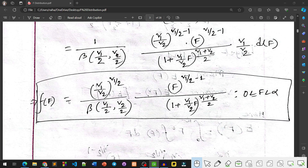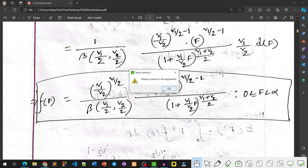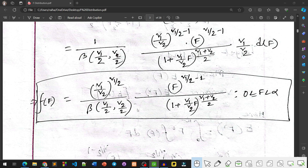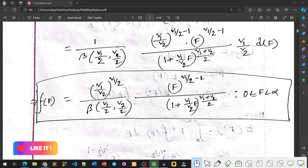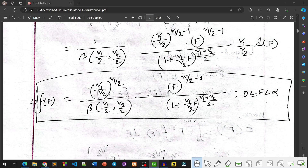Therefore, the final PDF of the F Distribution is: f(F) = (V1/V2)^(V1/2) / Beta(V1/2, V2/2) * F^(V1/2 - 1) / (1 + (V1/V2)*F)^((V1+V2)/2), where F ranges from 0 to infinity. This completes the derivation of the PDF of the F Distribution.